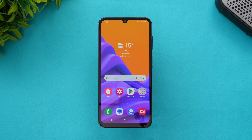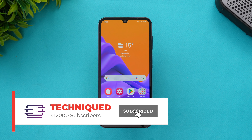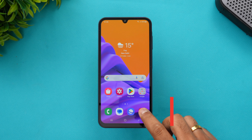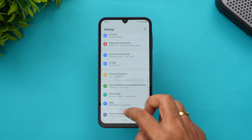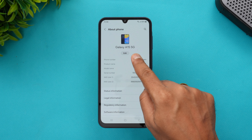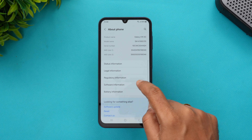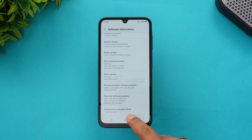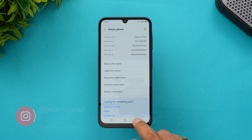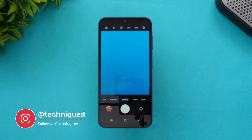Let's open the camera UI. Before that, here's the device info — you can see it's the Samsung Galaxy A15 5G running Android 14 with One UI 6.0 and the November 2023 security patch. Now let's go to the camera UI.